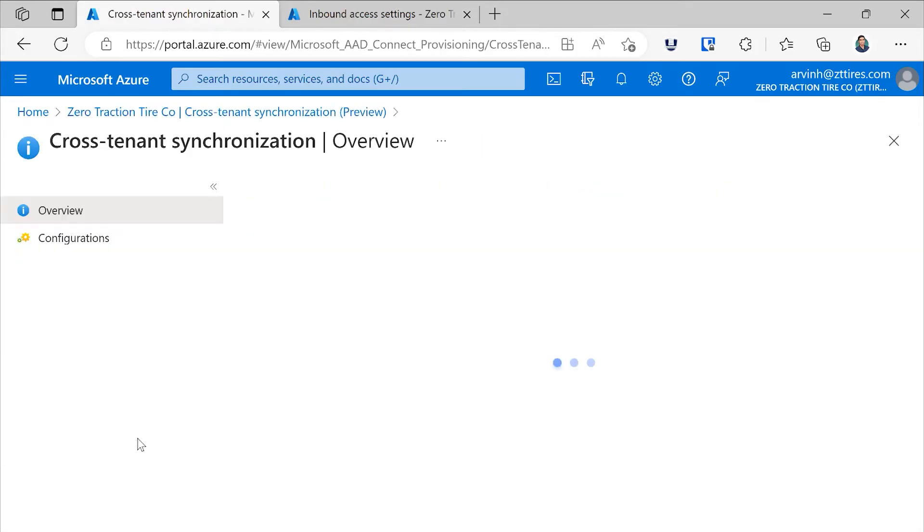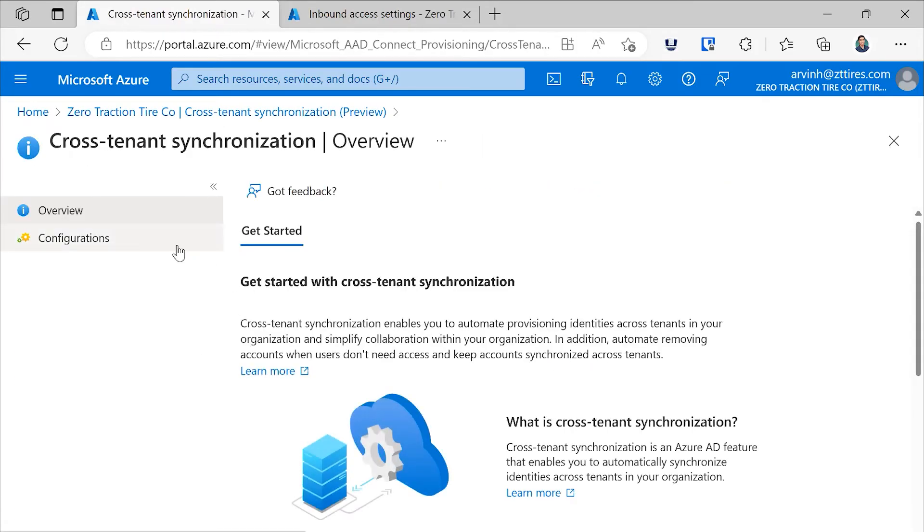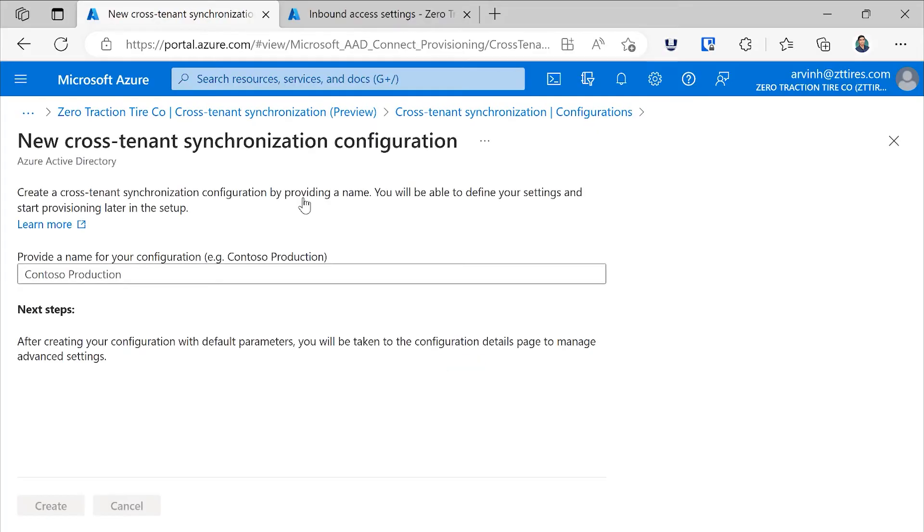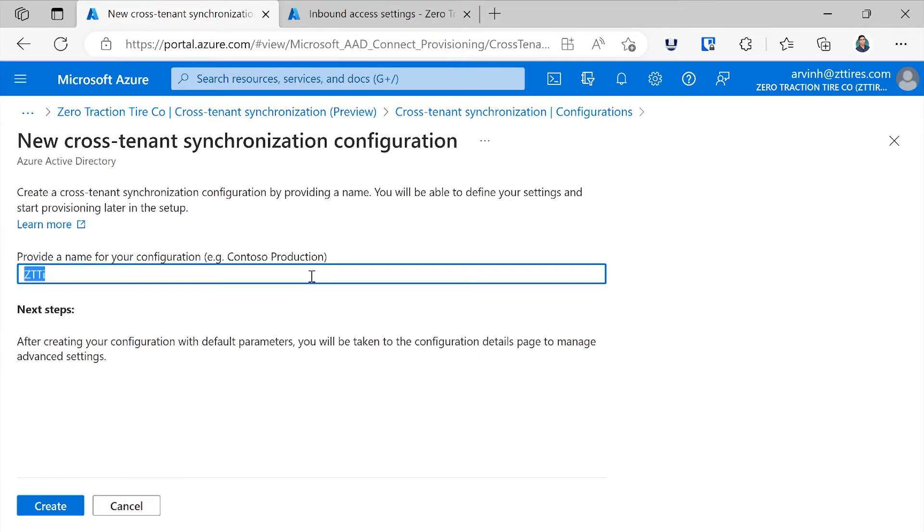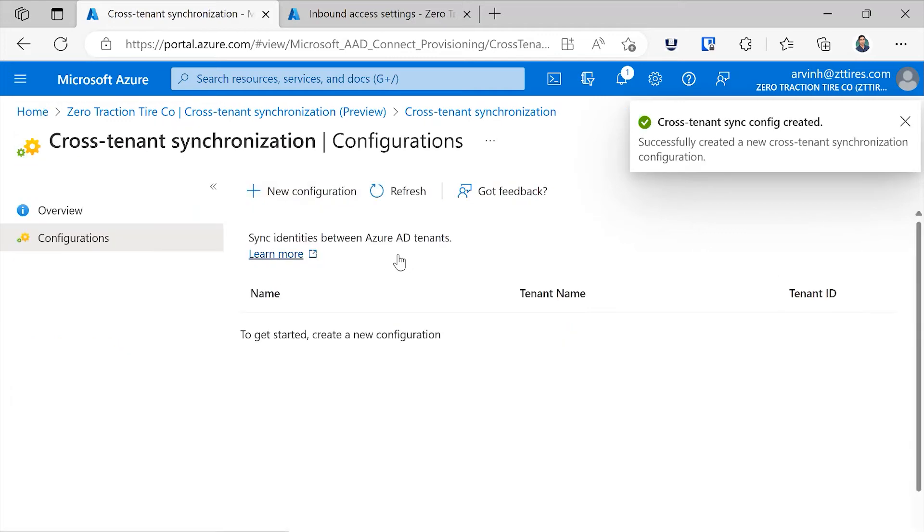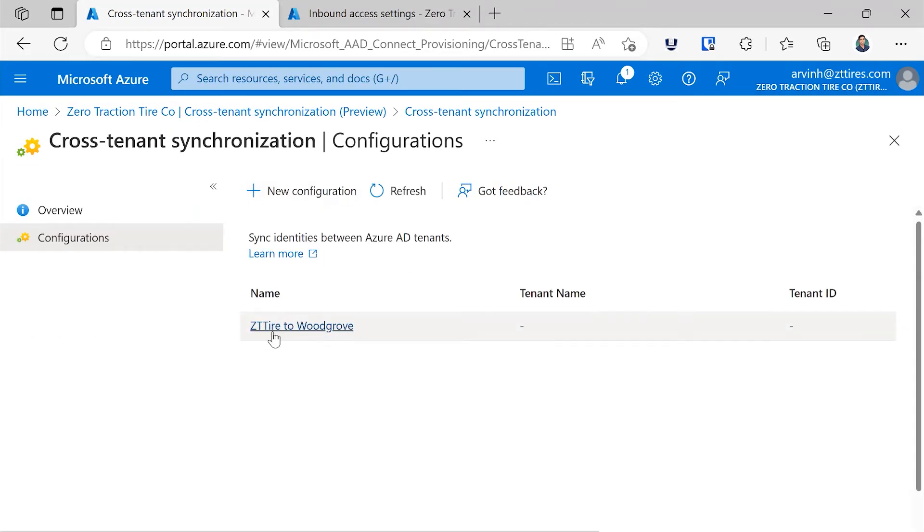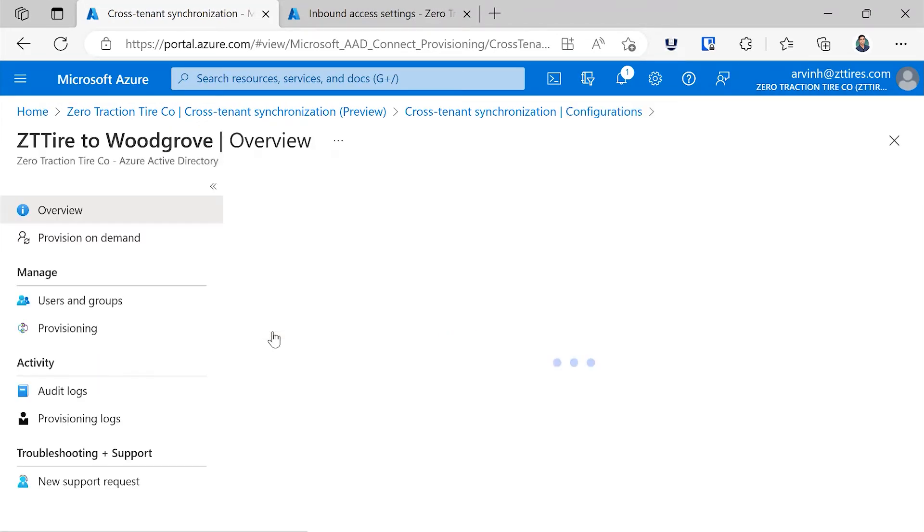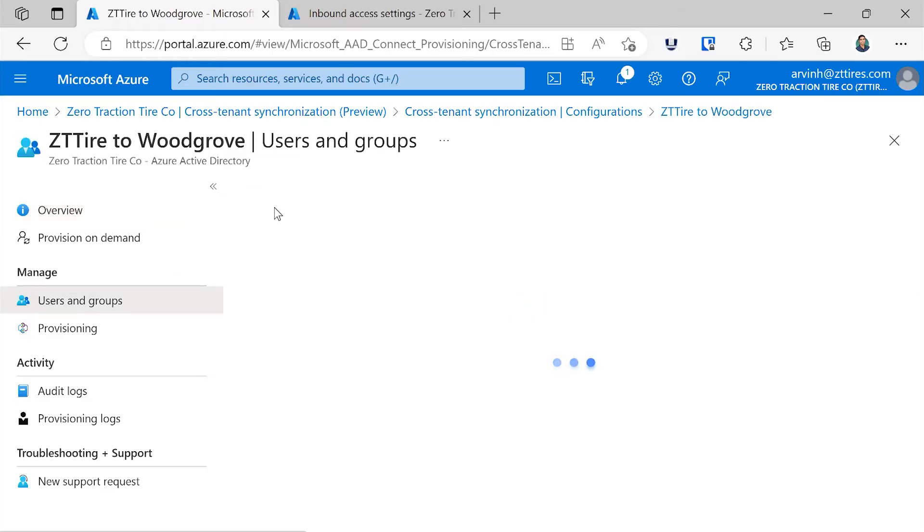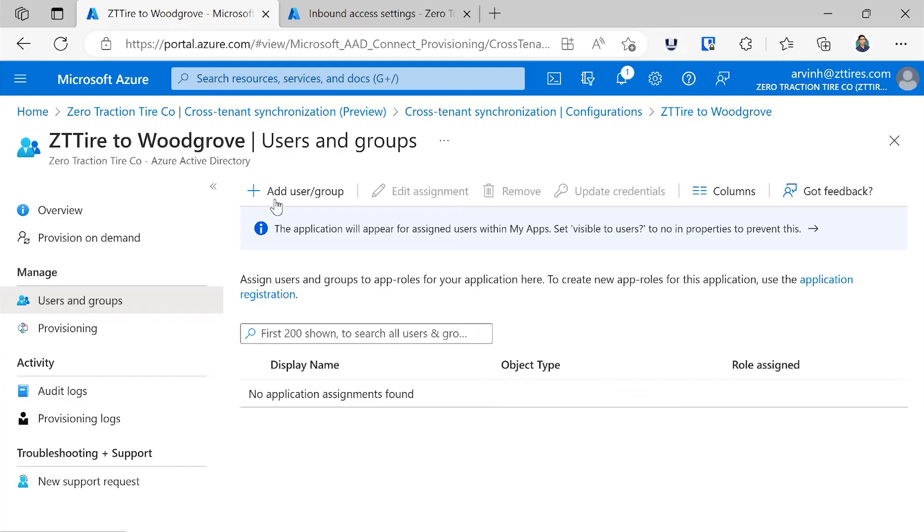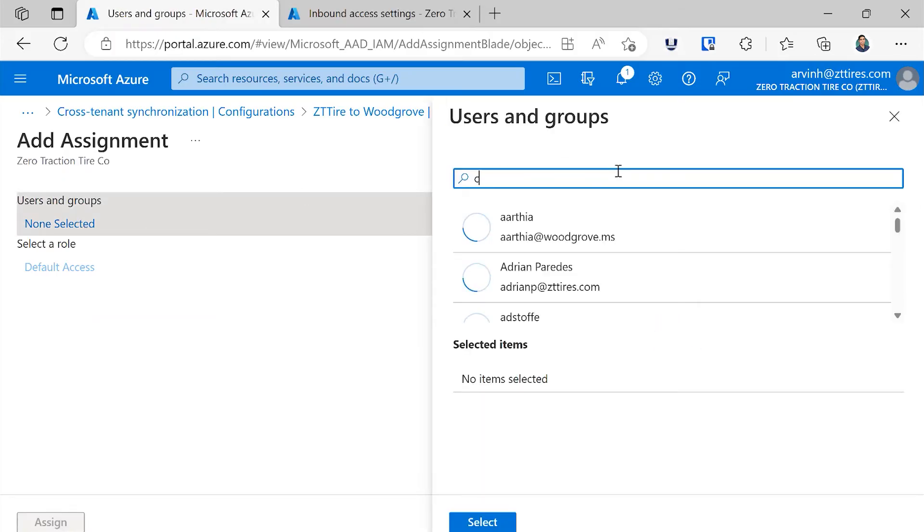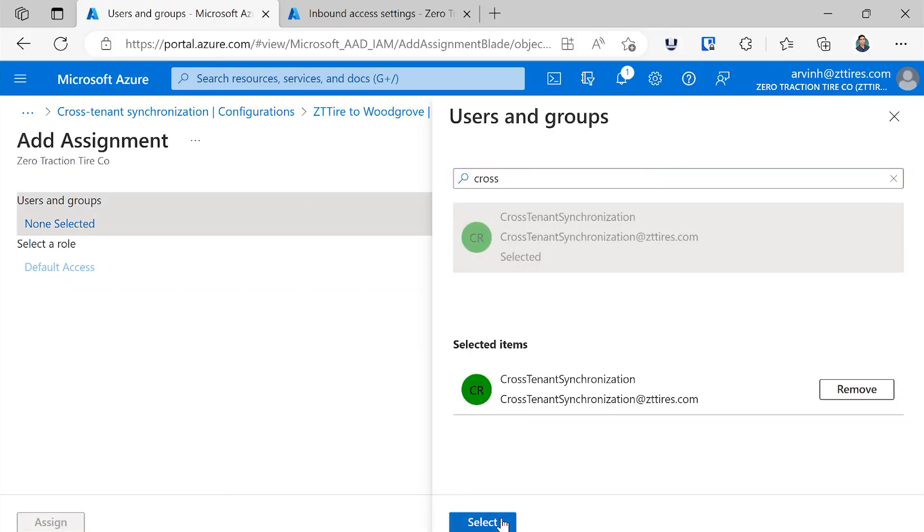I can go into cross-tenant synchronization and choose to add a new configuration. I'll provide it a name. We'll call it ZT Tire to Woodgrove, and then create the configuration. Now clicking on the configuration, I can first assign a user or a group to the configuration. Previously, I created a user called cross-tenant synchronization, so I'll go ahead and assign them.